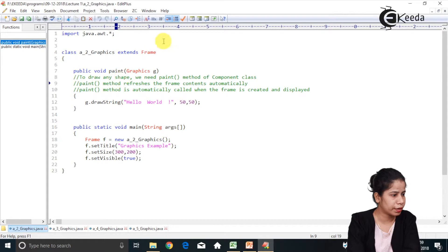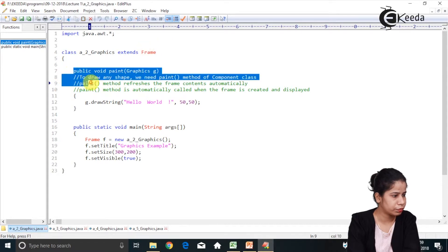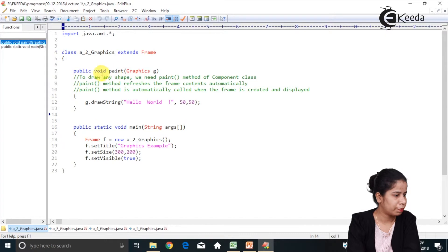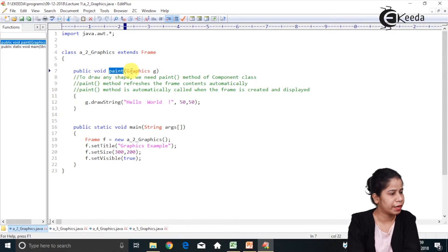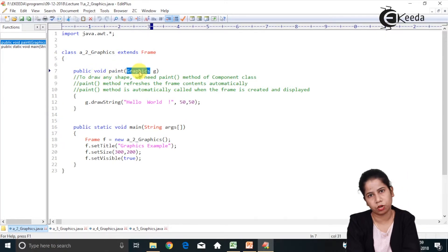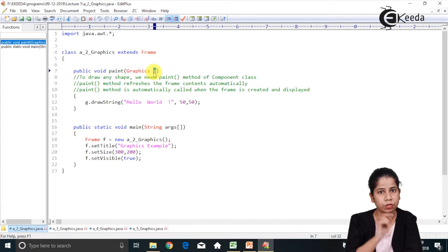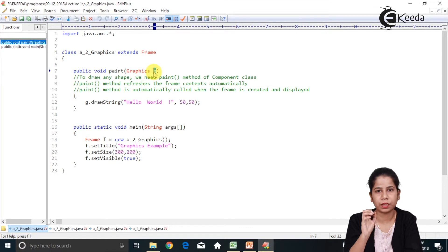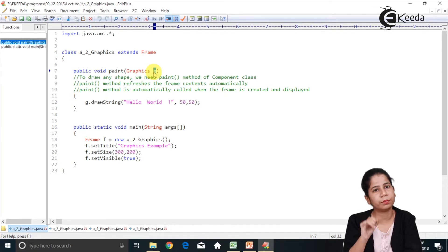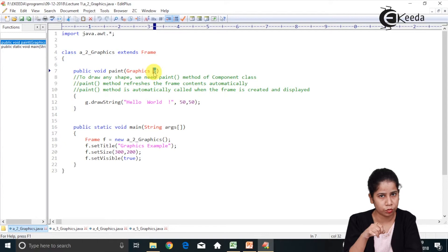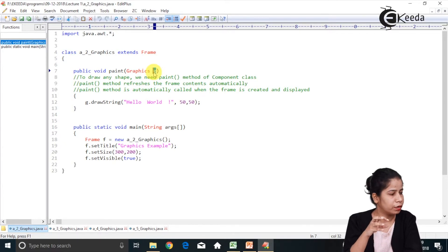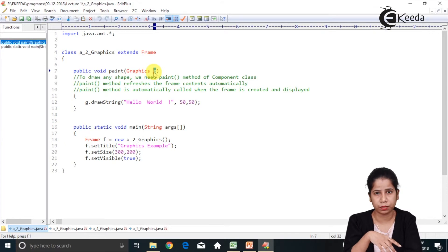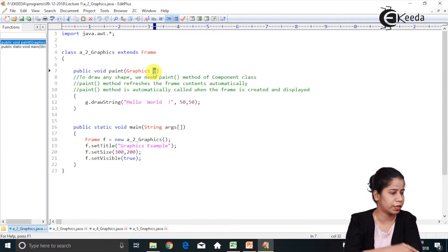Now in this class I have given Paint method. So public void Paint method which is there and which is taking context of Graphics. So basically reference of Graphics I am using not an object. Graphics is an abstract class. You cannot create object of it but you can make use of reference. That reference will have many methods basically. Abstract methods which we can make use of.